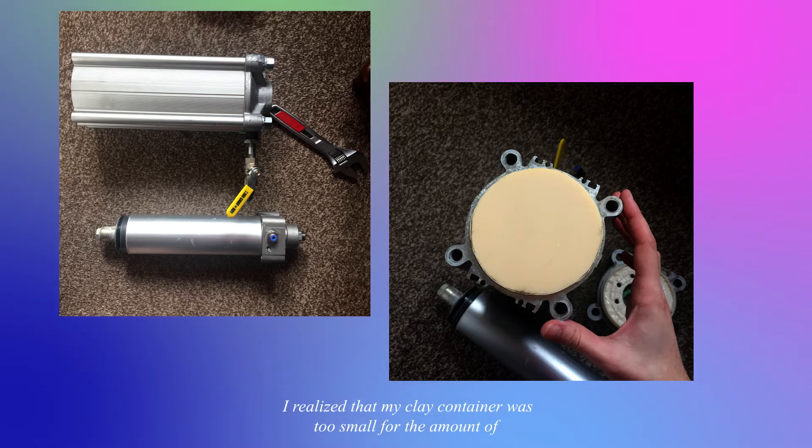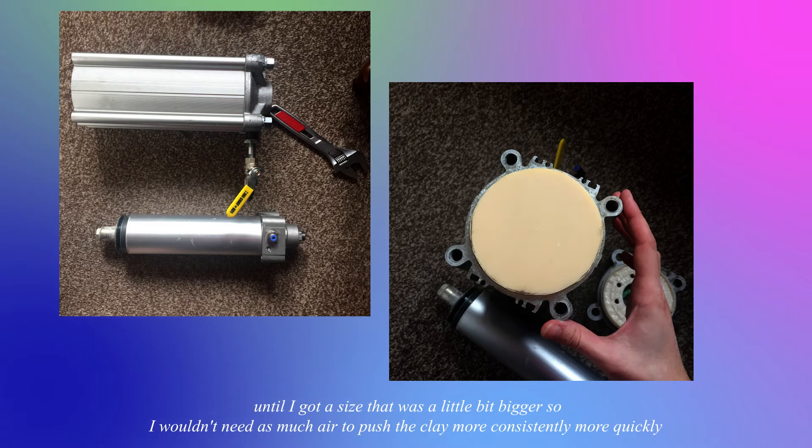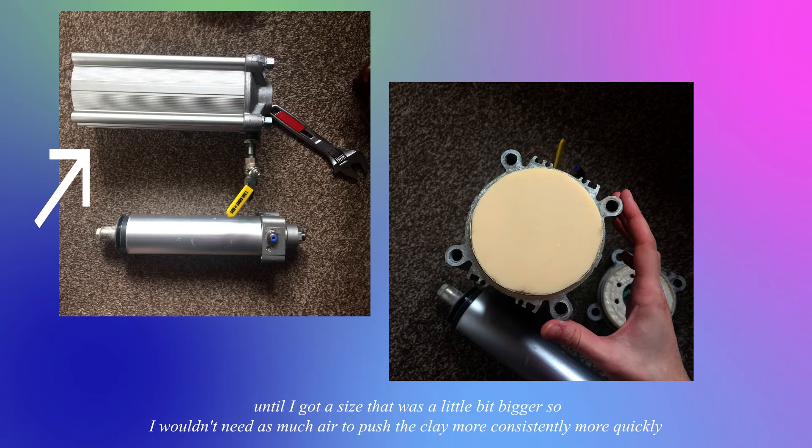I realized that my clay container was too small for the amount of power that my air compressor had, so I had to change it two or three times until I got a size that was a little bit bigger so I would need less air to push the clay more consistently, more quickly.